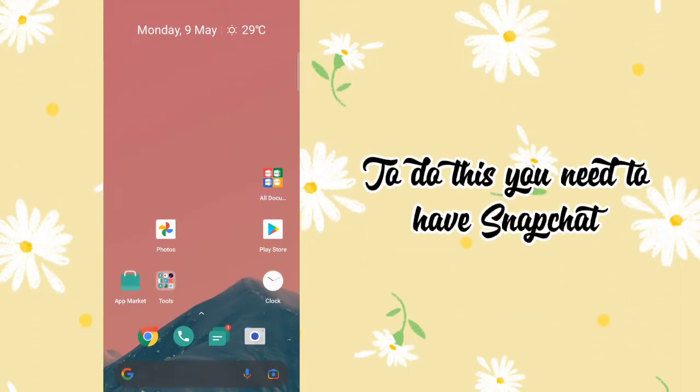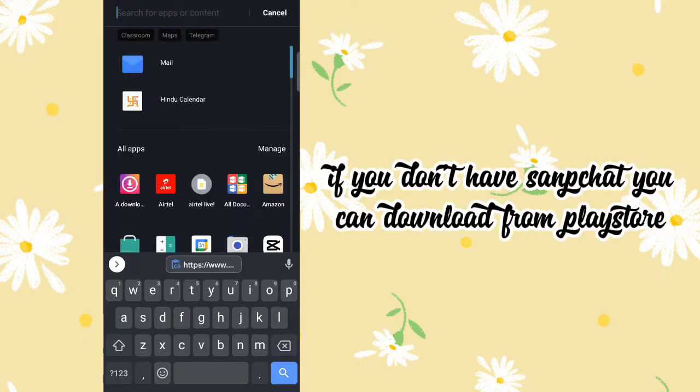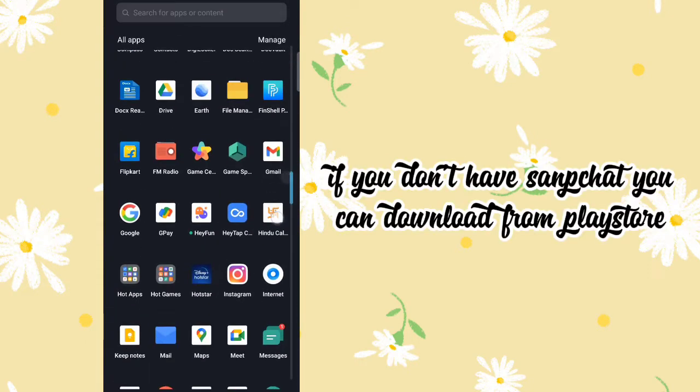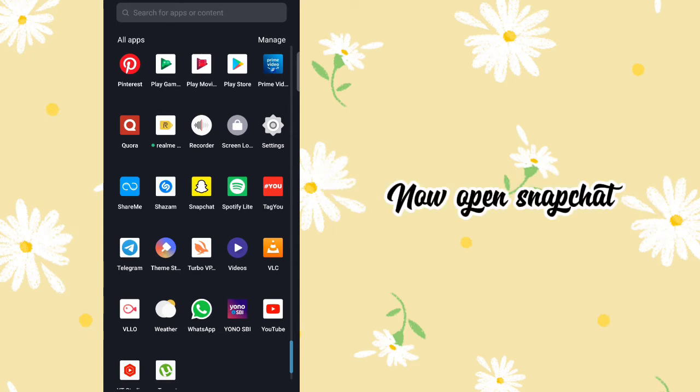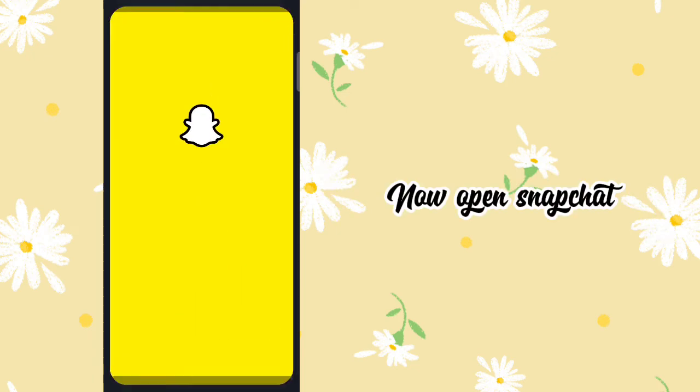To do this, you need to have Snapchat. If you don't have Snapchat, you can download it from the Play Store. Now open Snapchat.